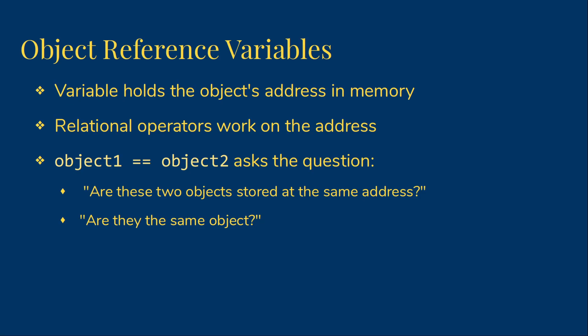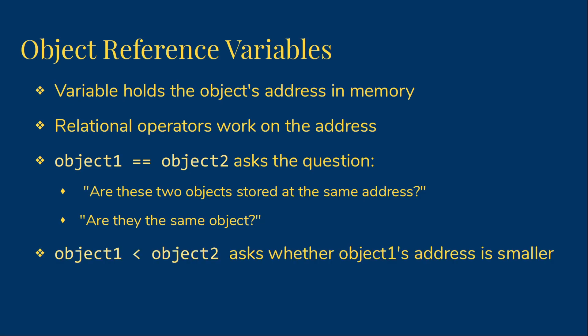Other relational operators give us even less useful comparisons. Object 1 is less than object 2 is asking if object 1's memory address is smaller than object 2's memory address. That is just not something we're going to care about.